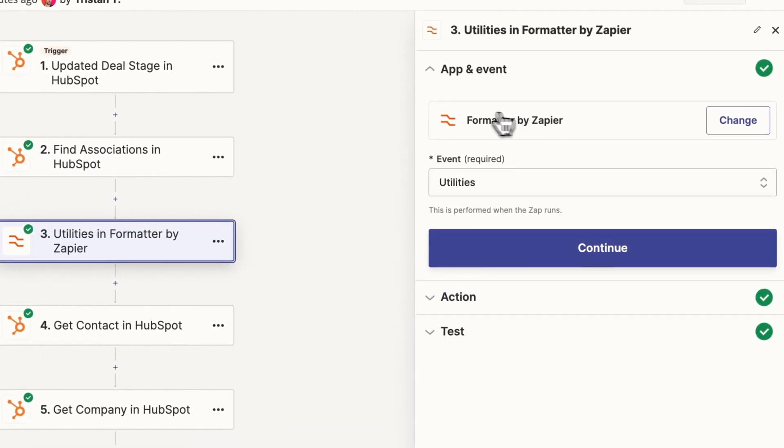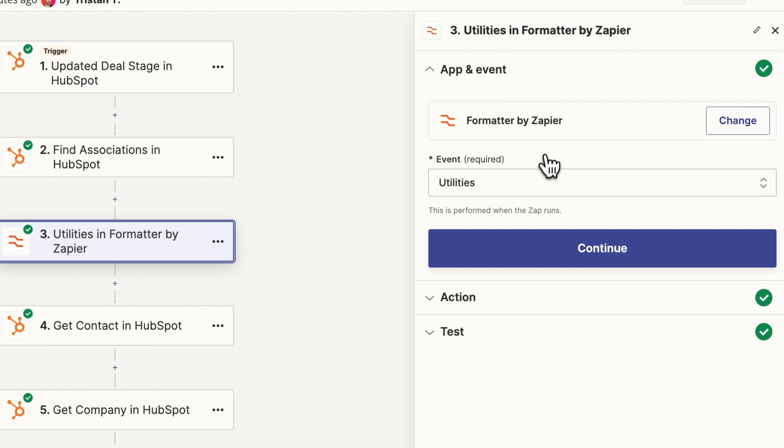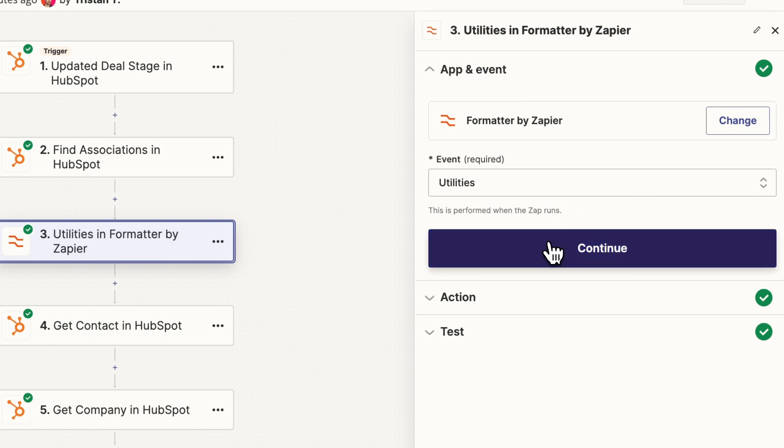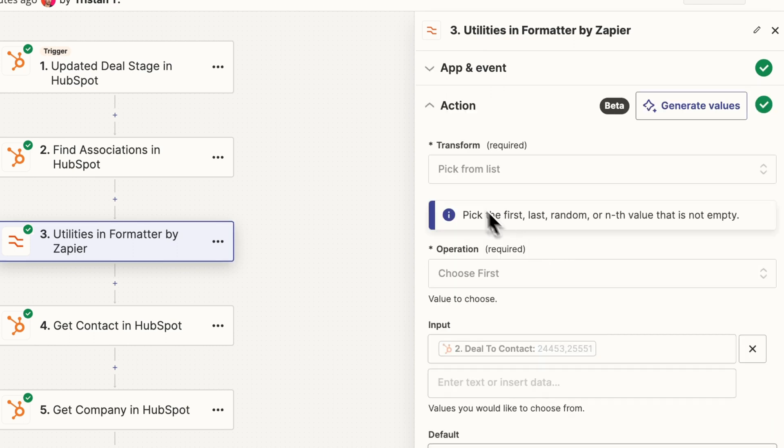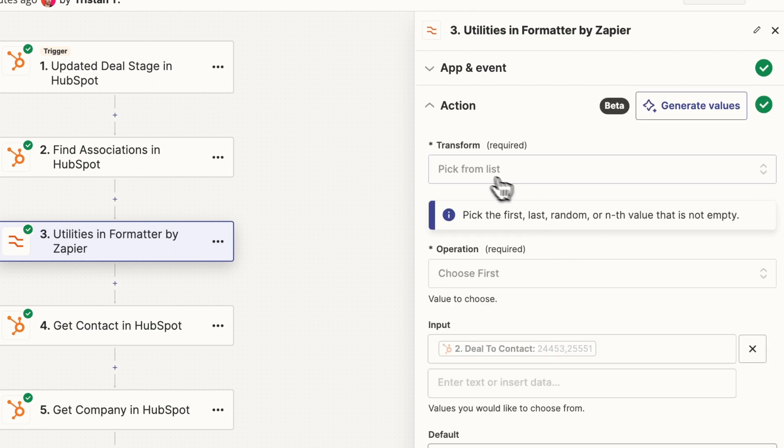So we've got our contact detail. And then we're adding this formatter step in Zapier. So I've also done a separate video about formatter steps. So feel free to check that out as well in Zapier. It's pretty easy, pretty simple to learn. And so the one we've selected here is utilities.